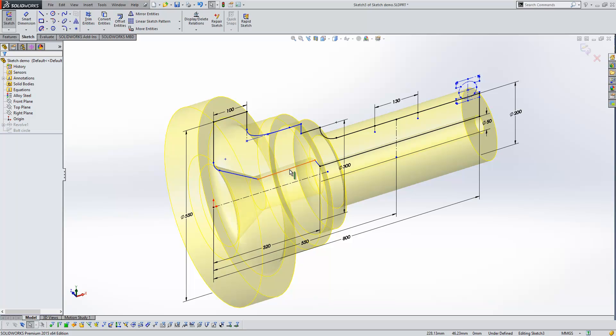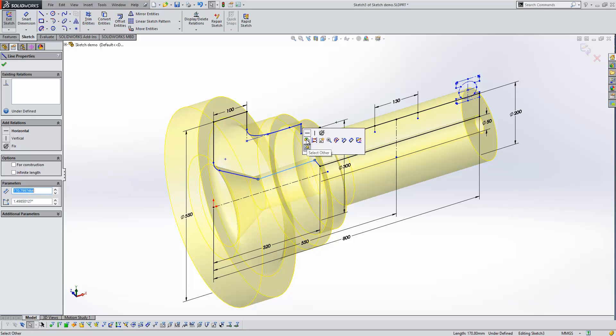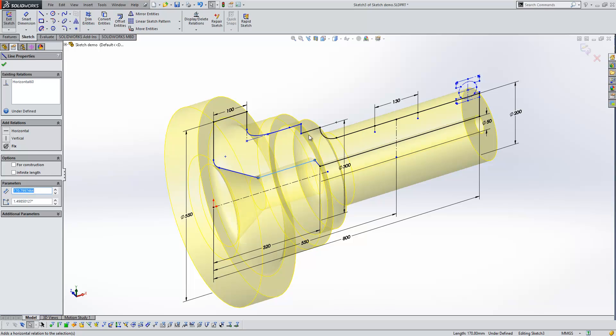Now what we find is that when we select a line and we look at the relation pop-up, the one that it's nearest to is highlighted on the screen. So we know that we can make that horizontal and we get the result that we're after.